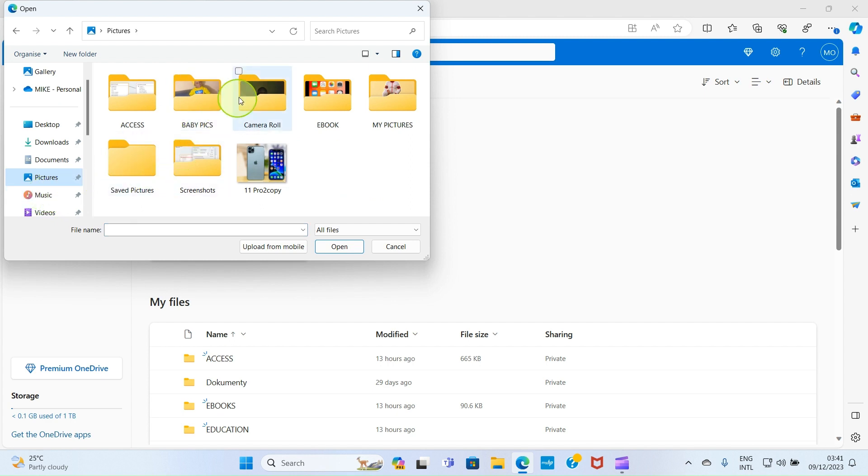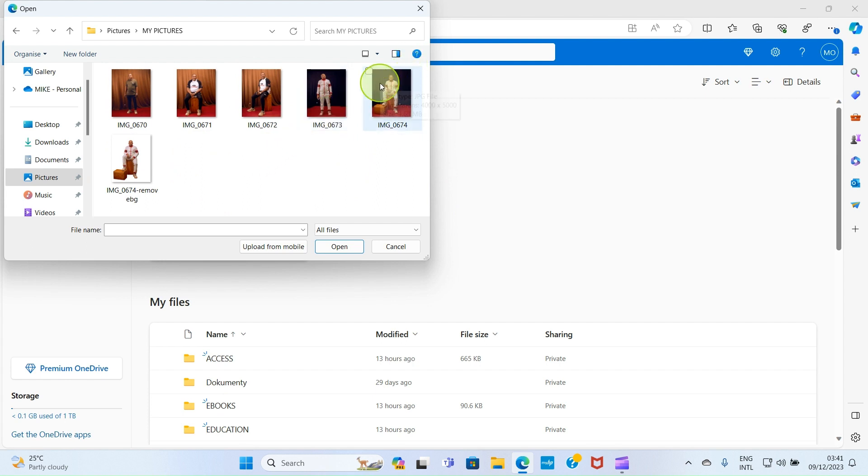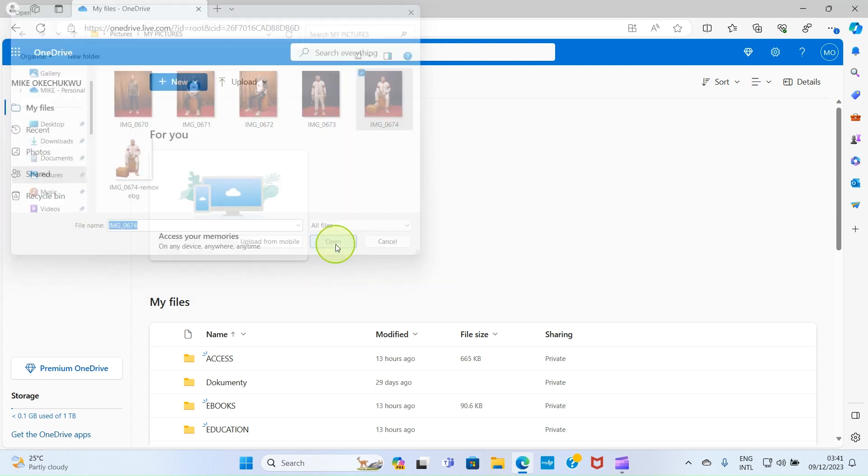Then I have subfolders here. Let's say this is the image I want to upload on OneDrive, the picture, so I'll click on it and select Open.